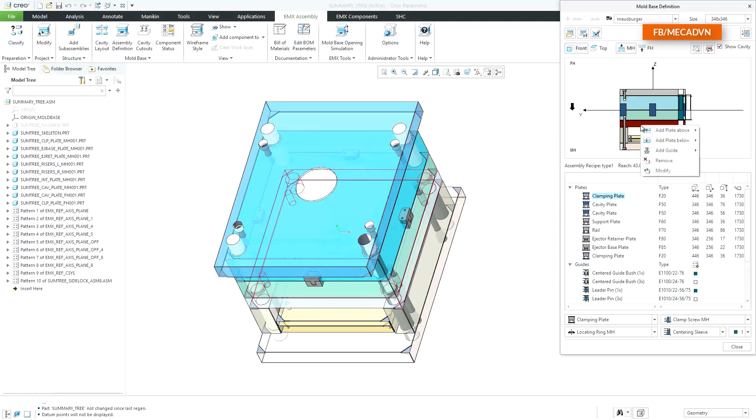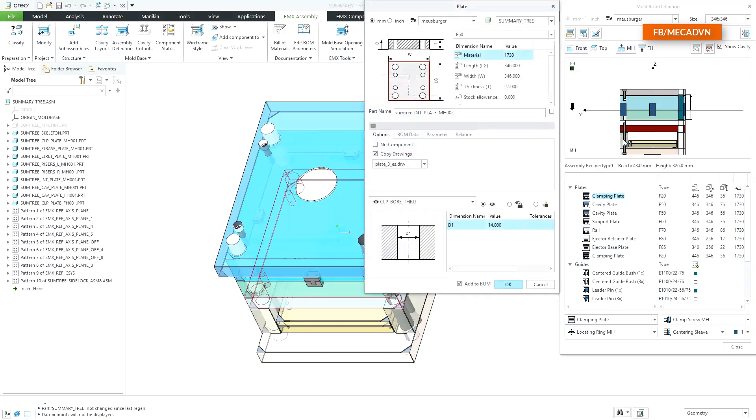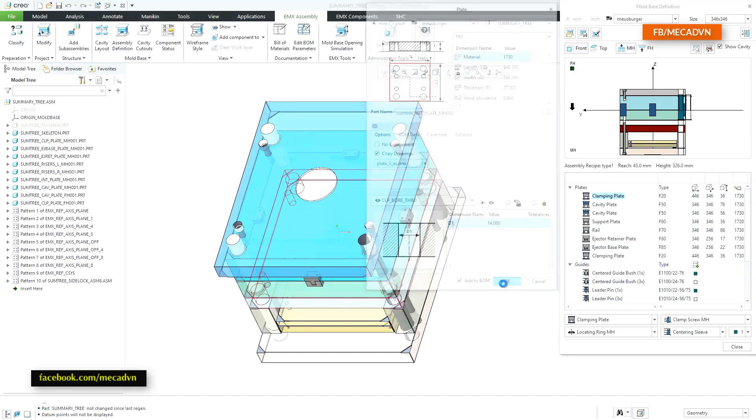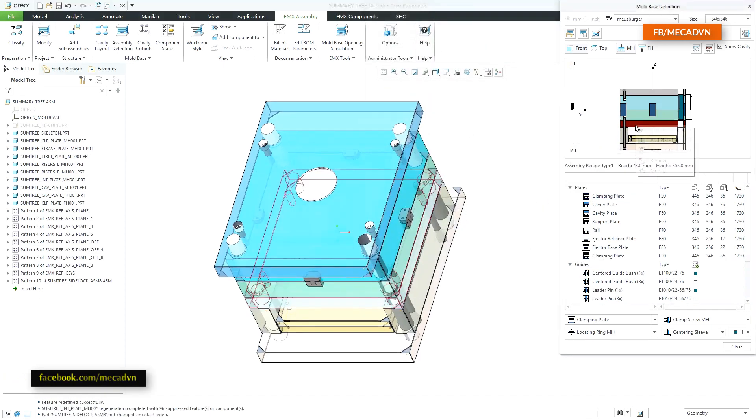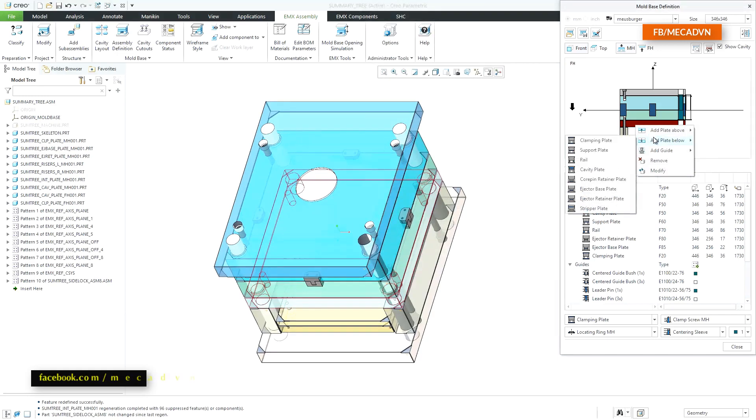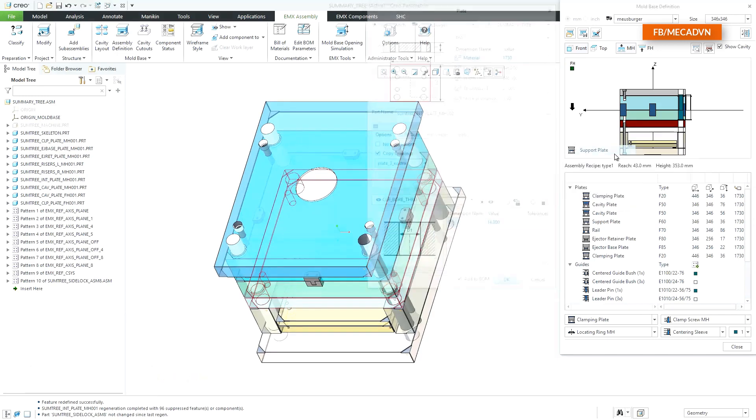Within this menu, you can add plates above existing plates or you can add a plate below existing plates.